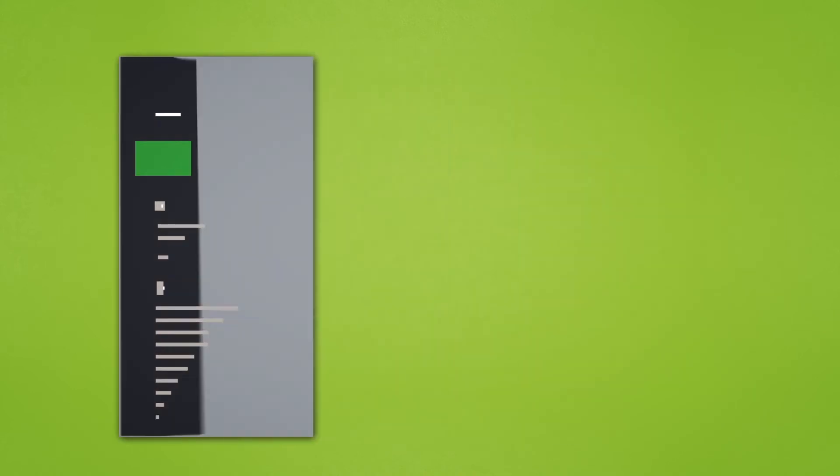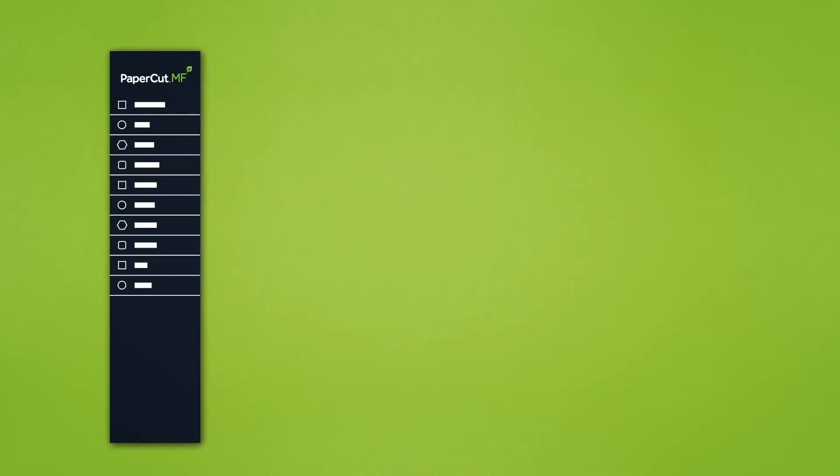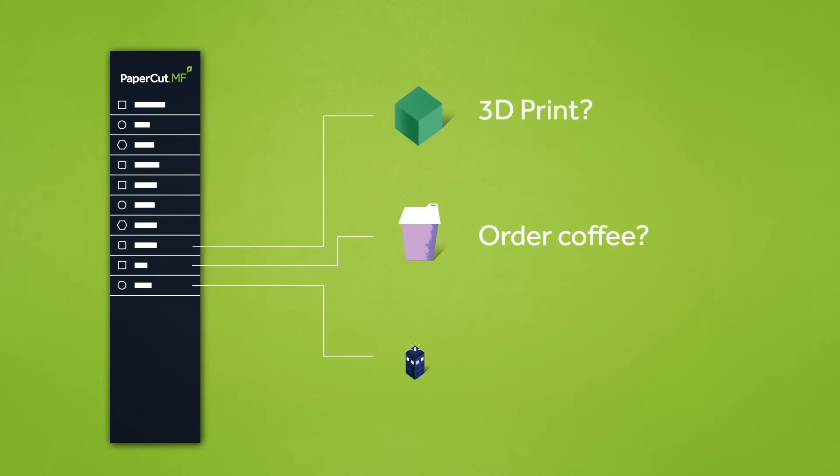The navigation menu has moved from the top of the screen to the left-hand side, giving us plenty of space to add future features.